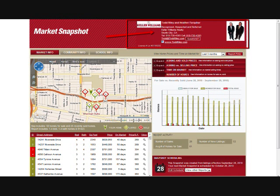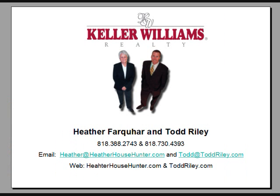Our contact information is always available at the top of the Market Snapshot. Call us with any questions about your property or your Market Snapshot report. We are Heather Farker and Todd Riley with Keller Williams Realty in Studio City.